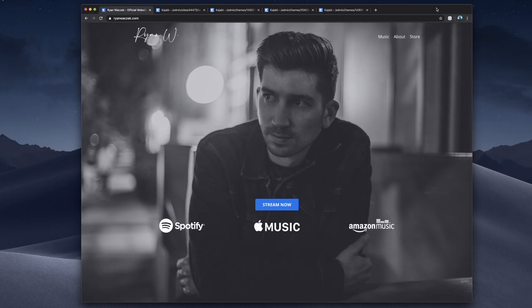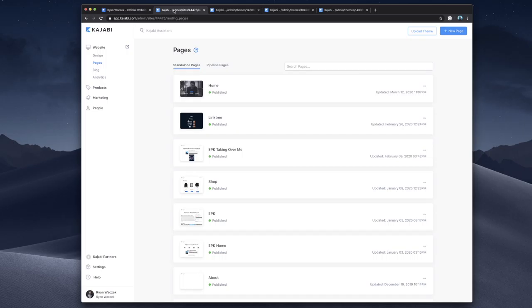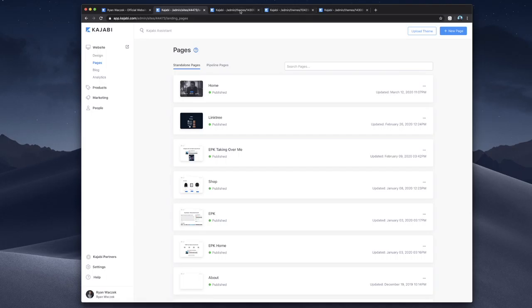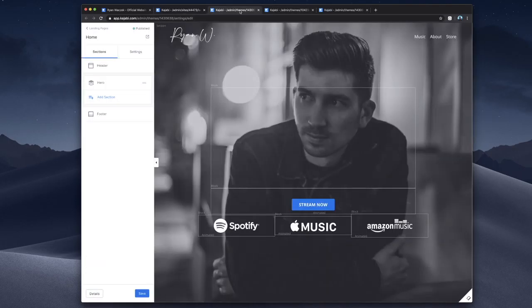I'm going to head over to the back end of my site on Kajabi. And this is what the portal looks like when you're actually building the website. Kajabi has so many additional tools. You can even host your mailing list and all of your contacts. And you can even have a membership and take payments with Kajabi. So it's a very powerful web builder, beyond a web builder actually.